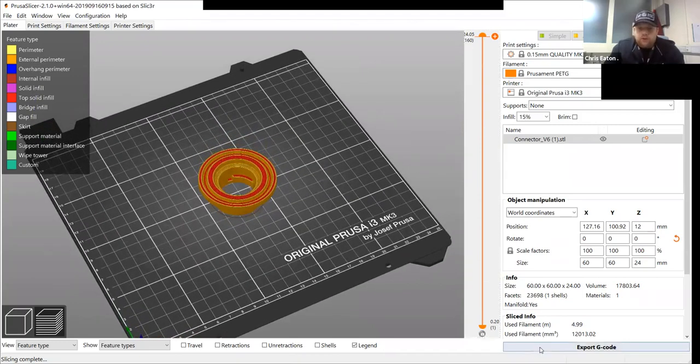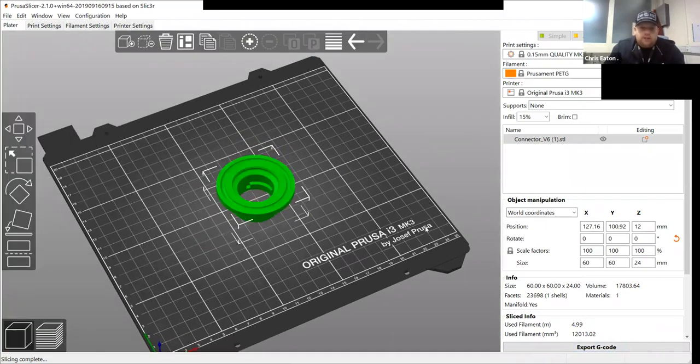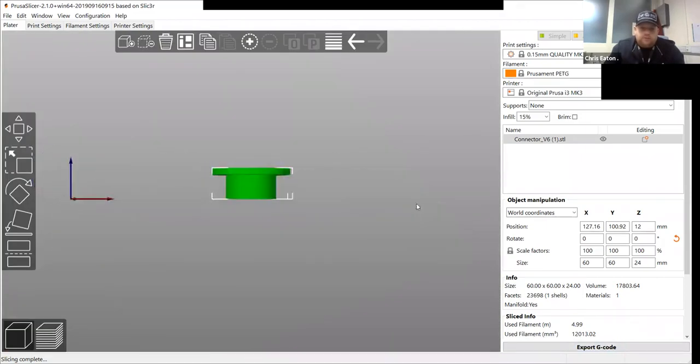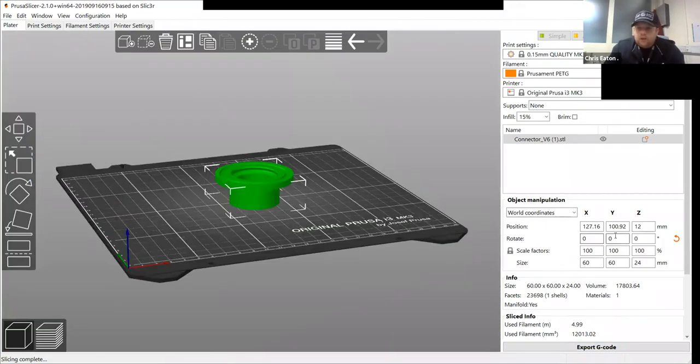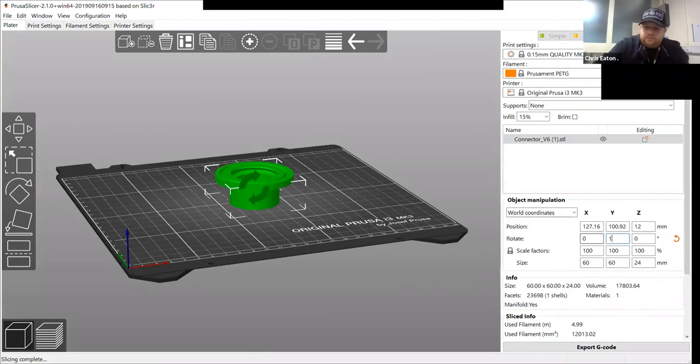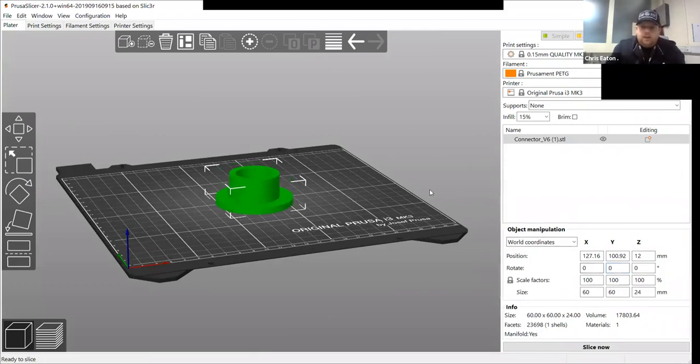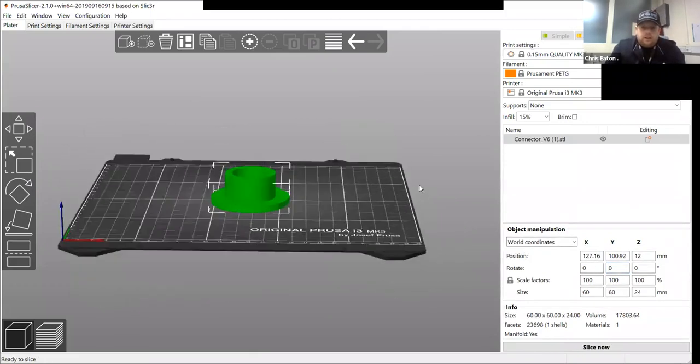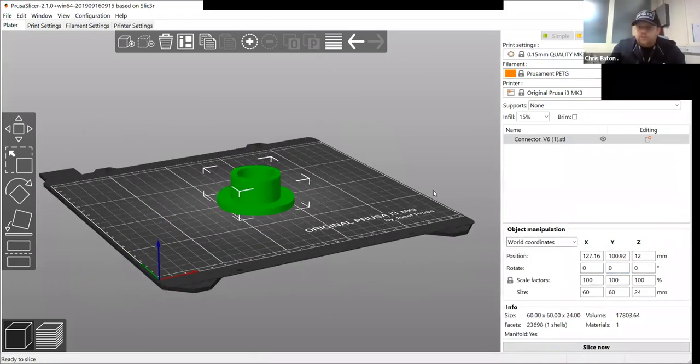So what we can do, you can go back into your model and you can re-rotate it to flat on the build plate.